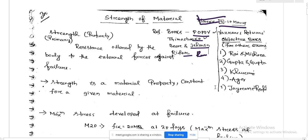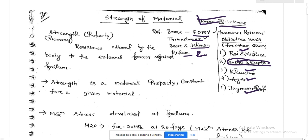For objective books, that is Rai and Misra, Gupta and Gupta — which is a very important objective book — Khurmi, R. Agor, and Jairam Ready. These are 5 objective books you should do, and they will help you crack any competitive exam.